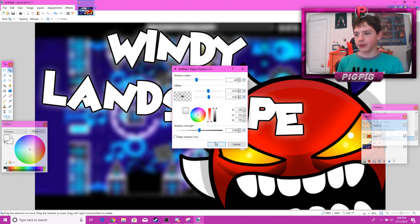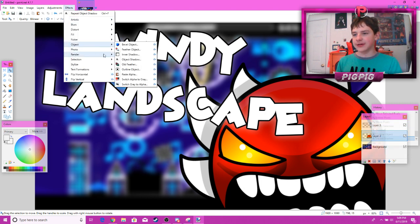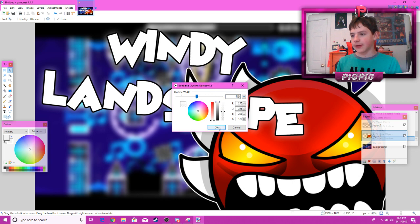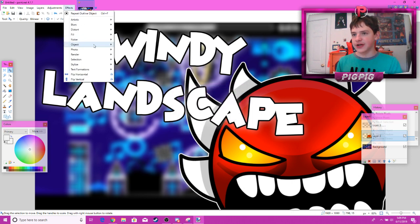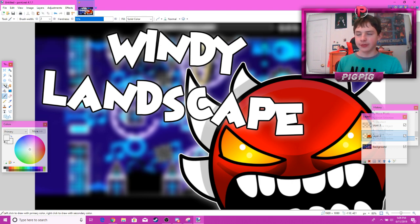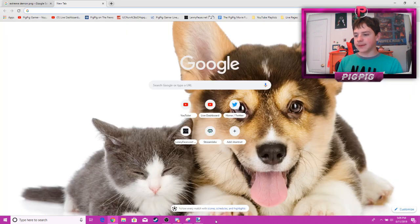So far it's looking not bad for a thumbnail. You can also outline the demon face if you want, just to make it pop out a bit. You can also put another picture in the corner if you want — like a random funny image — just to make your thumbnails a bit funnier. But I'm going to keep it clean like this for a nice thumbnail people will want to click on.